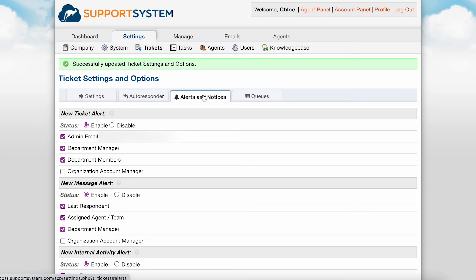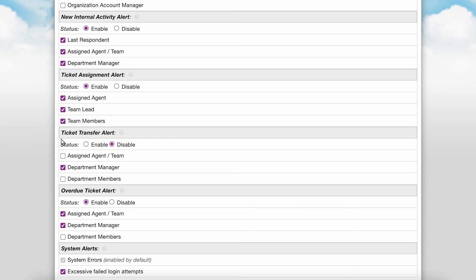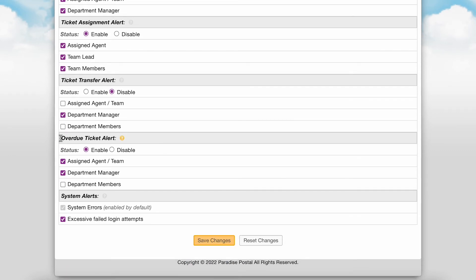Alerts and notices are alerts that can be sent out to agents. You can individually define who will receive alerts for each type of alert available. The new ticket alert is sent to agents when a new ticket has been created. New message alert is sent when a new message has been added to a ticket by a user or collaborator. New internal activity alert is sent when internal activity such as an internal note or agent reply is added to a ticket. Ticket Assignment Alert is sent to agents when a ticket is assigned to them or the team they belong to. Ticket Transfer Alert is sent when a ticket is transferred between departments. Overdue Ticket Alert is sent when a ticket surpasses its due date based on the ticket's SLA. Lastly, System Alerts are significant system alerts sent out to the system administrator.